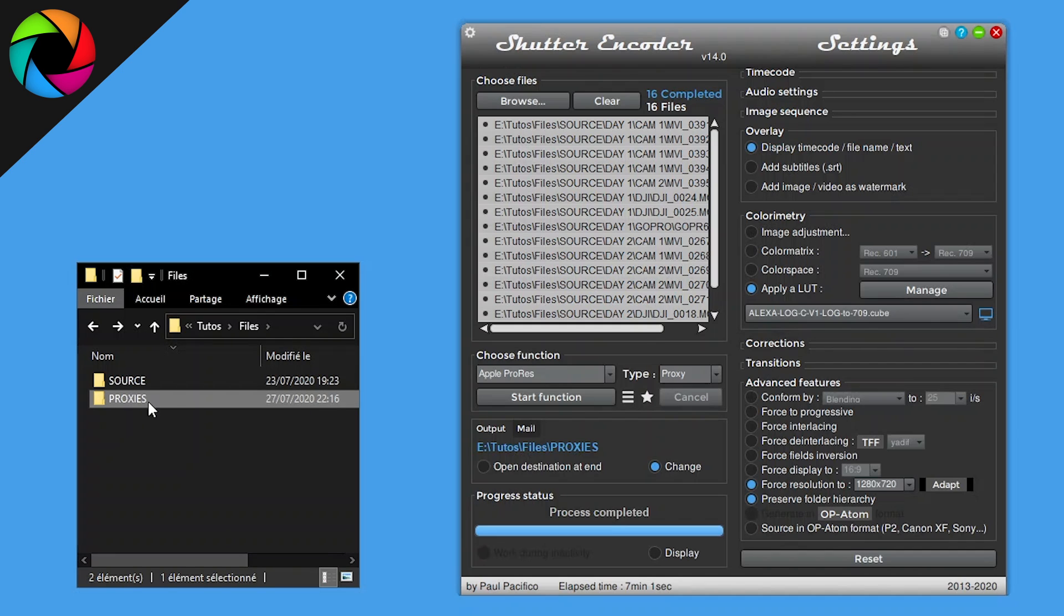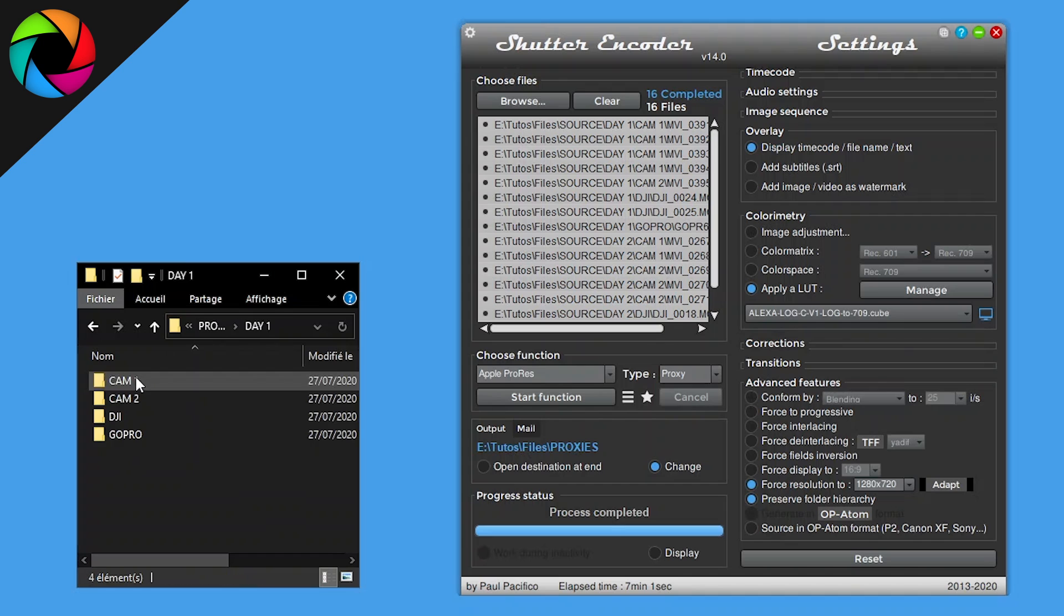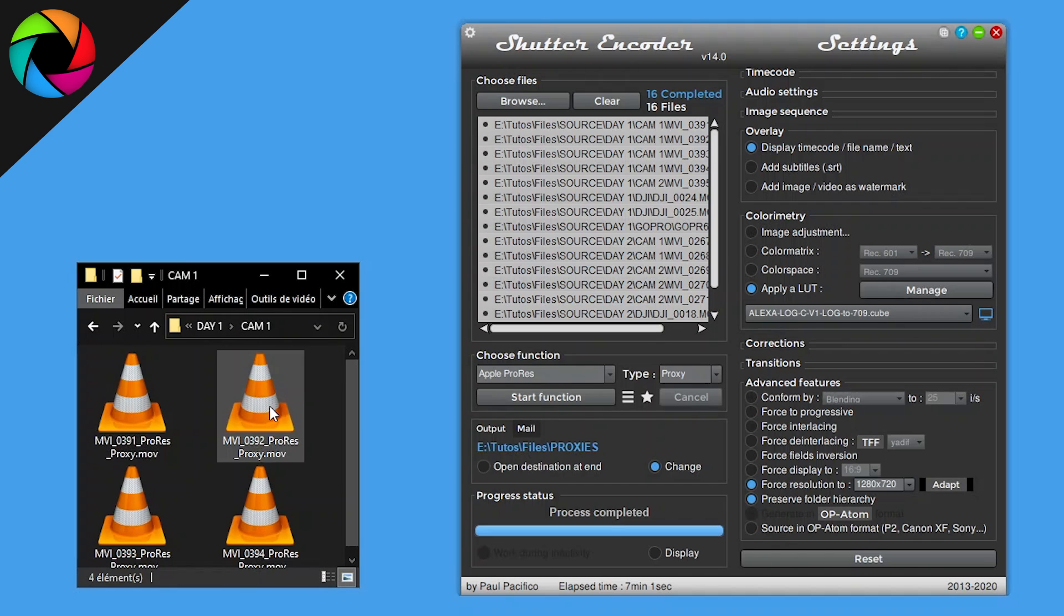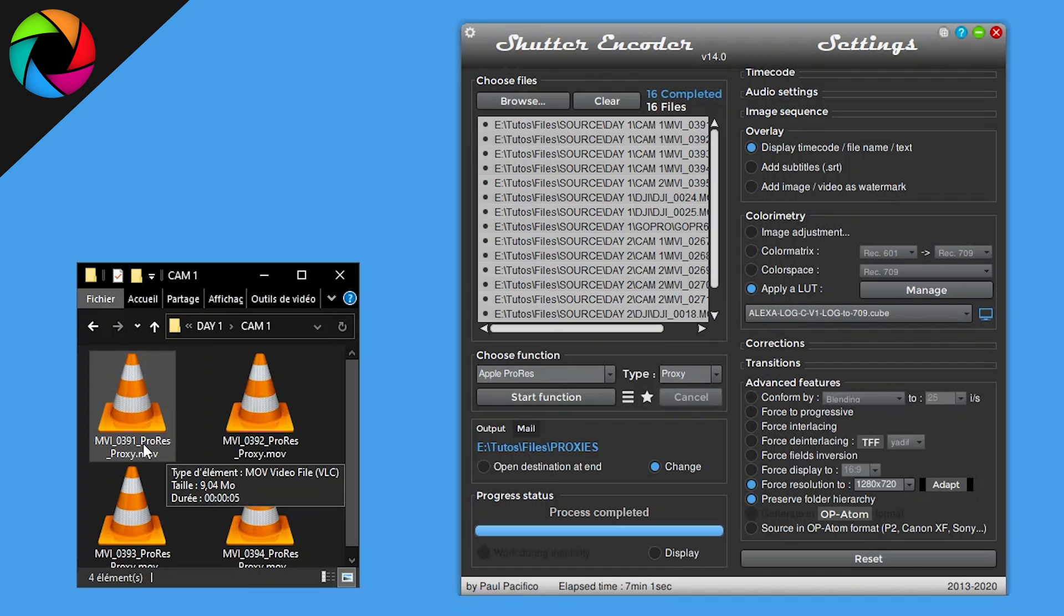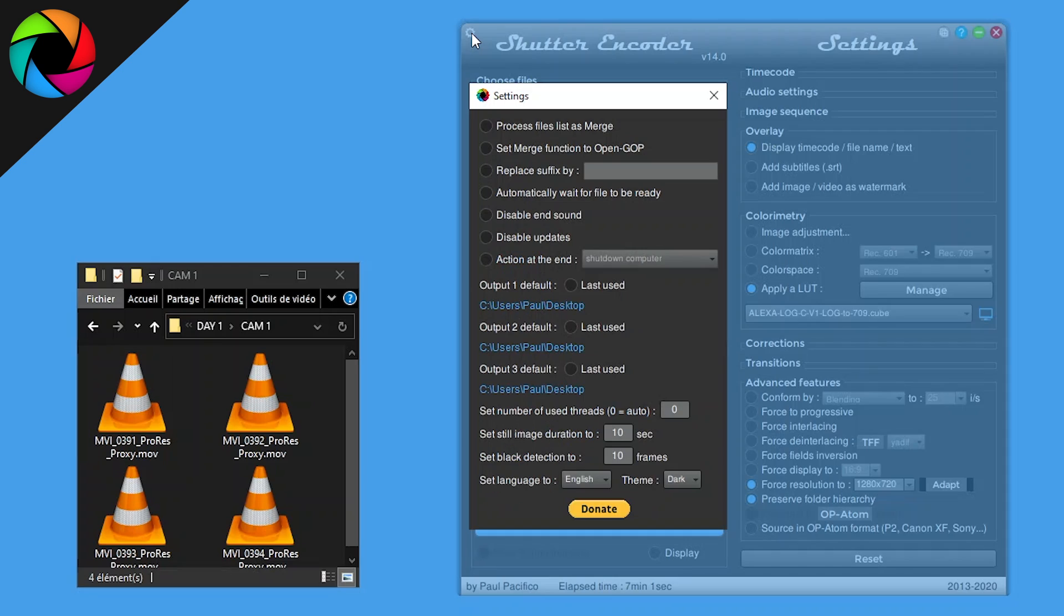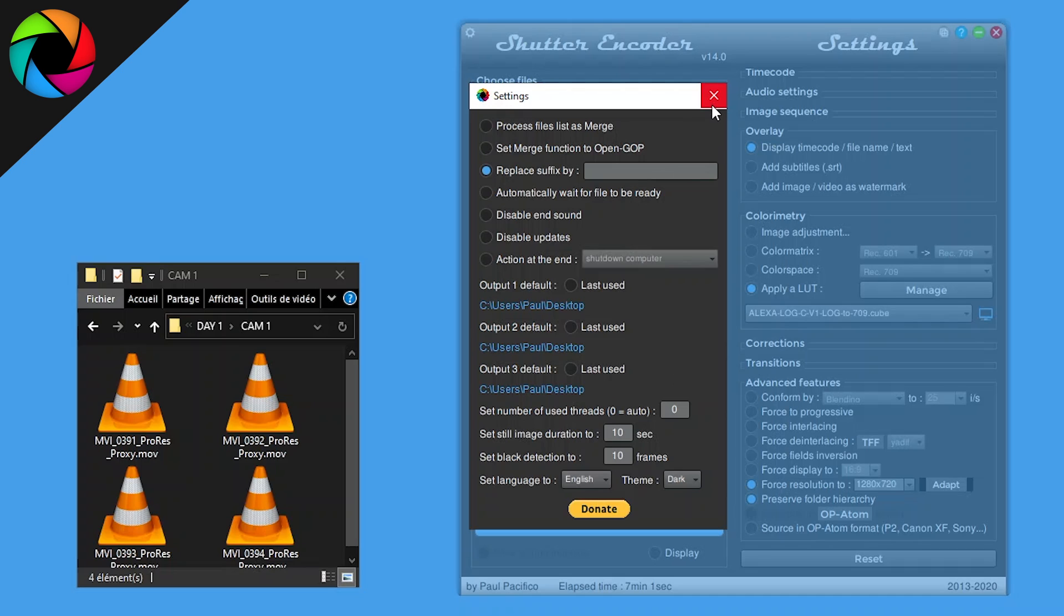And then we have it, proxies with day one, camera one, etc., with my ProRes proxy. If you don't want the suffix created by Shutter Encoder, you can click into settings icon, then check replace suffix by and leave this box empty. It will generate without the proxy suffix.